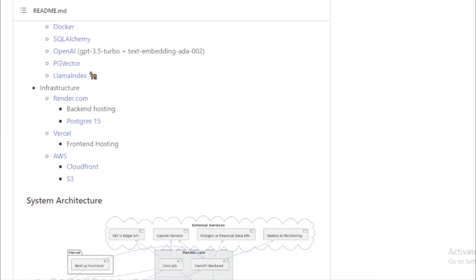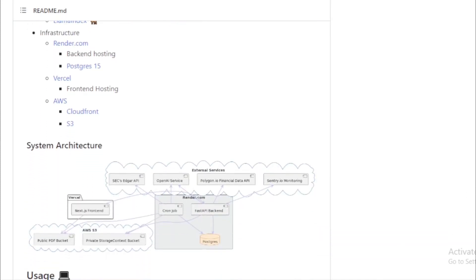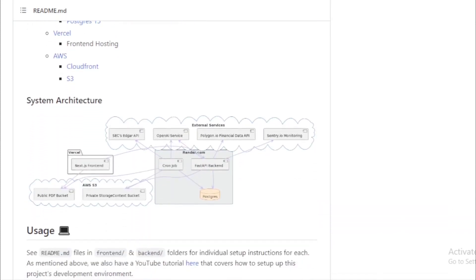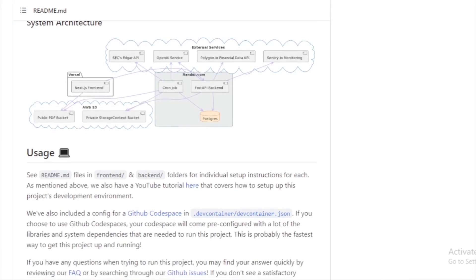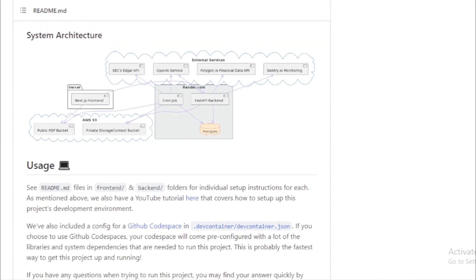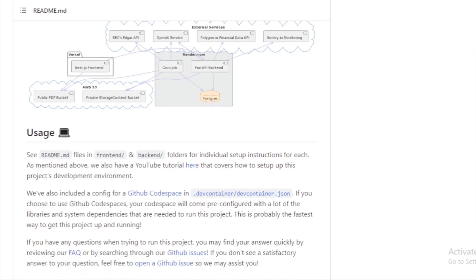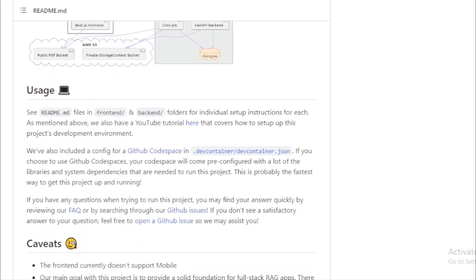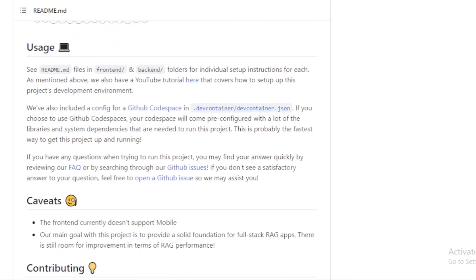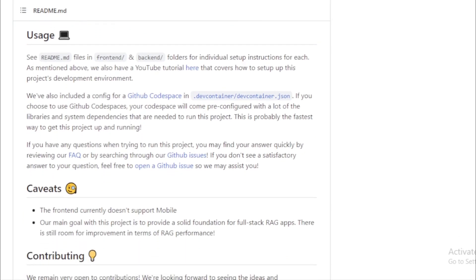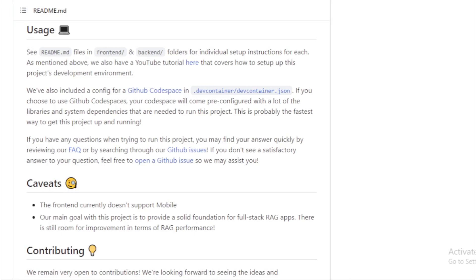Under the hood, SEC Insights boasts a robust tech stack. The front-end is built using React, Next.js, and Tailwind CSS. The back-end, on the other hand, leverages FastAPI, SQLAlchemy, and OpenAI. It also utilizes PG Vector and, of course, the star of the show, Llama Index. For infrastructure, the project relies on Render.com for back-end hosting, AWS for front-end hosting, and other services like CloudFront and S3.